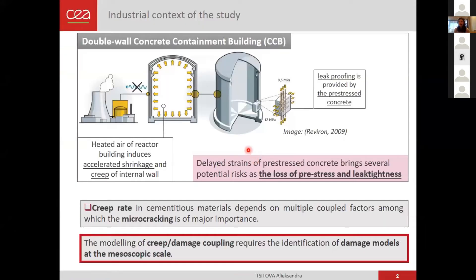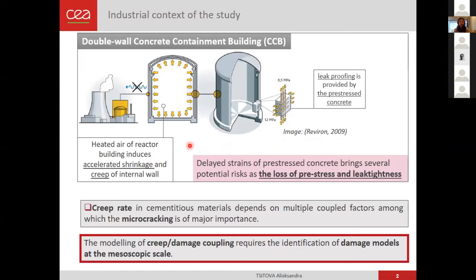I would like to start with some global context of the study. The industrial context comes from the nuclear industry. On the figure you can see a double-wall concrete containment building. This structure aims to confine radioactive substances inside the nuclear reactors, and the leak tightness is provided by the pre-stressed concrete of the internal wall. During exploitation, delayed strains due to shrinkage and creep of concrete will cause a decrease of the pre-stress value, which will increase the risk of concrete fractures, cracks, and leaks. For correct prediction of the service life of the structures, we need to predict the delayed strains correctly.